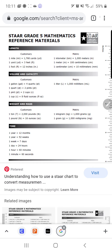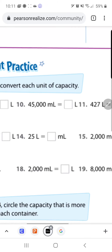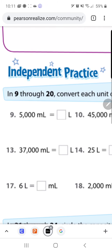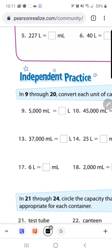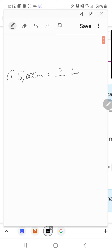Let me go back to your Pearson problems. I'll try to zoom in since some of you haven't been able to see them well — that's why you're supposed to open your Pearson math assignments through Google Classroom. Problem number nine says: convert 5,000 milliliters to a certain amount of liters. Let me go ahead and write that down. That is step number one.